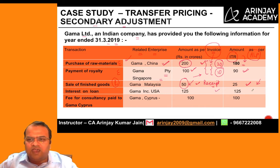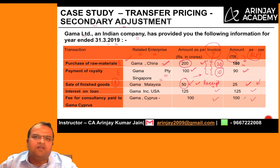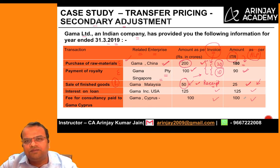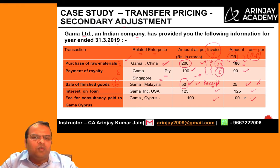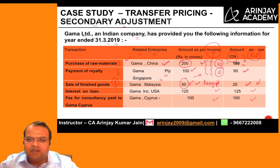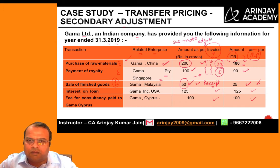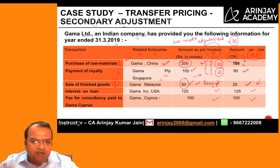Interest on loan: paid 125 crores and claimed 125 crores in the ITR — no adjustment. Fee for consulting: paid 100 crores and recovered 100 crores — no adjustment. Looking at this data, the total adjustment made by the assessee himself in the ITR is 30 crores, which is called the suo-motu adjustment.